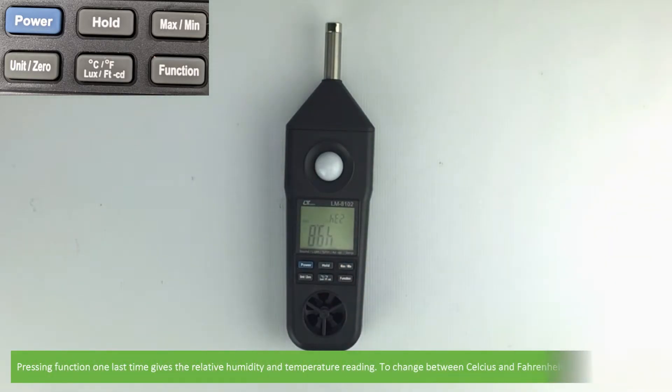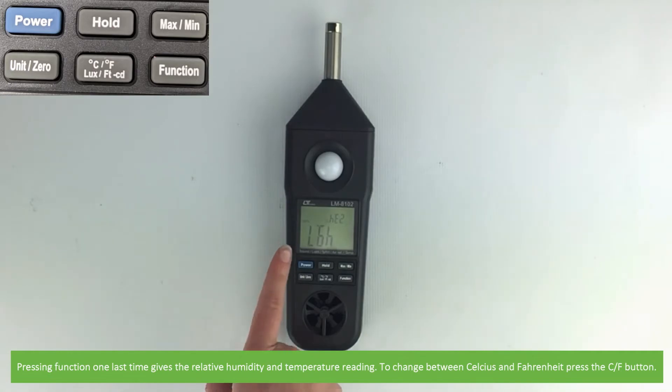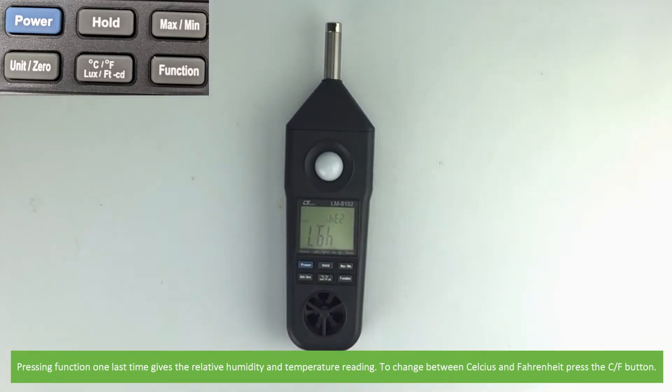Pressing function one last time gives a relative humidity and temperature reading. To change between Celsius and Fahrenheit, press the C/F button.